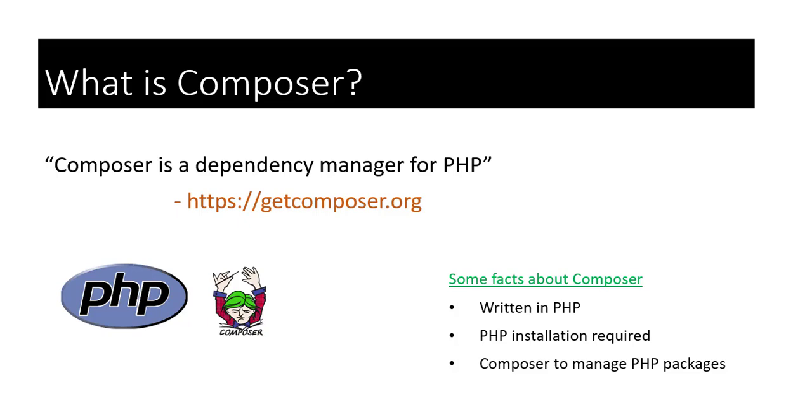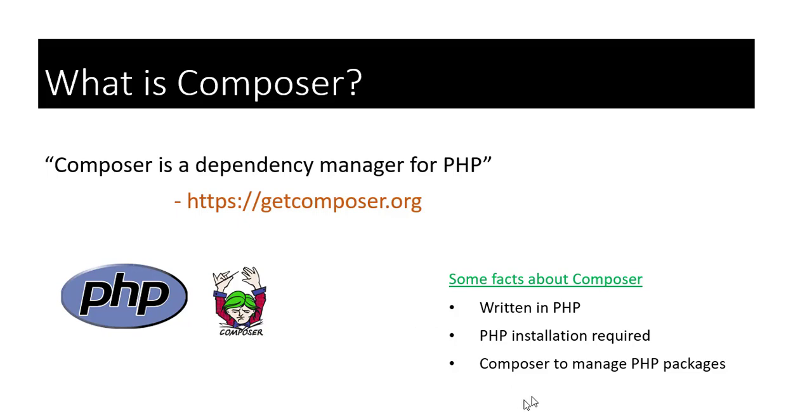What is Composer? Well, Composer is a tool for dependency management in PHP. In other words, it is a dependency manager for PHP. This message is from the official website getcomposer.org. There are some facts that we need to understand about Composer. It is written in PHP and to use Composer, you first need to have PHP installed on your system. So PHP is a requirement to use Composer.